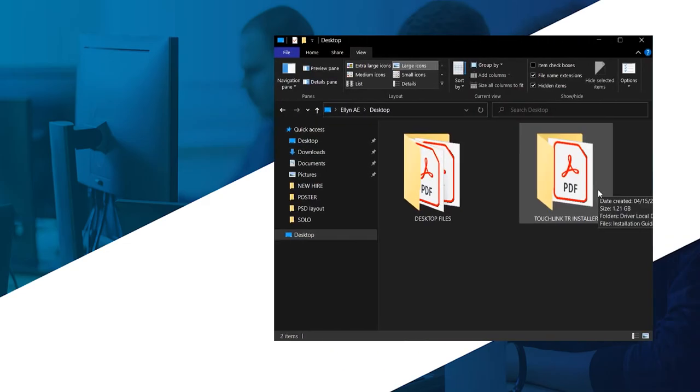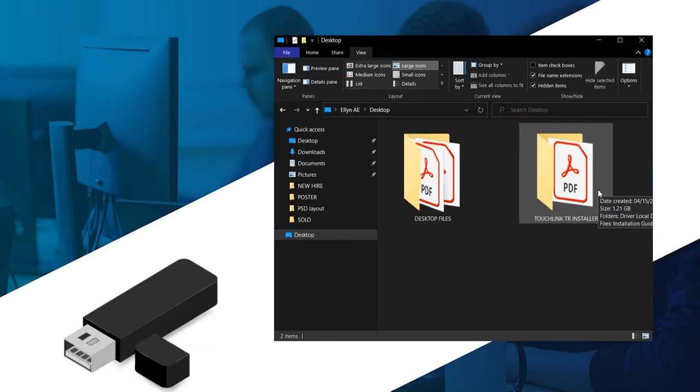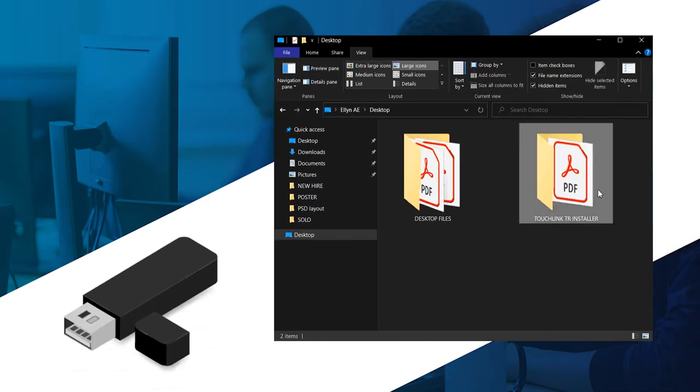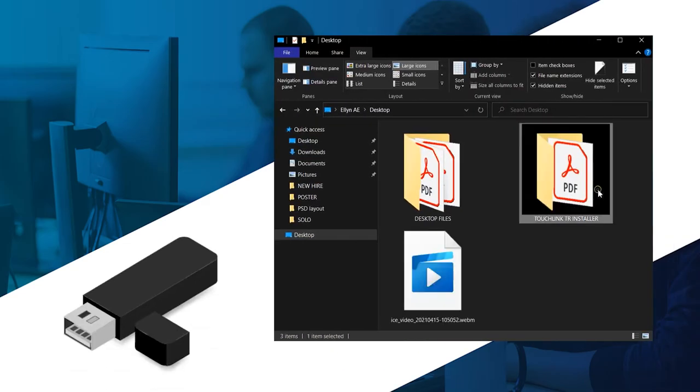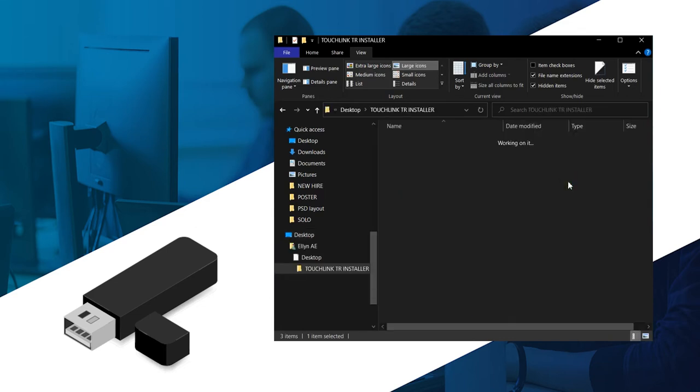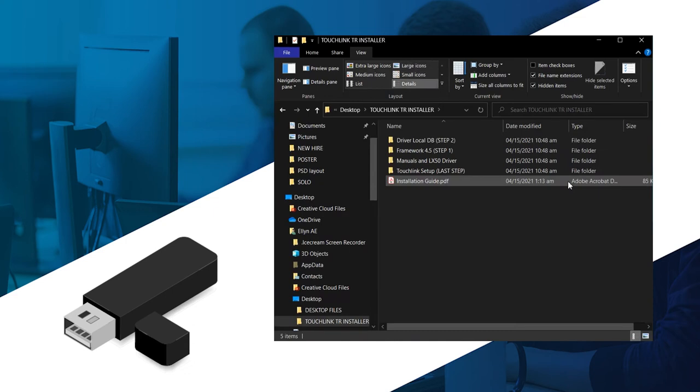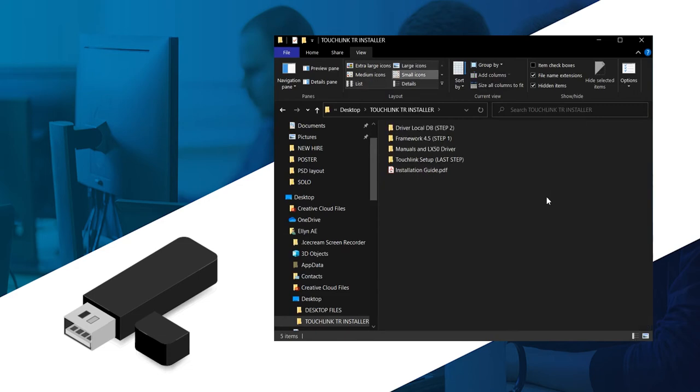You can have this installer from the flash drive bundled to your ZKTECO Biometric package that you've purchased with MySolutions. If you don't have one yet, you can request a copy of the installer from our system specialist through their email address. Please note that we only give a copy of the installer if you purchase the Biometric unit with MySolutions.